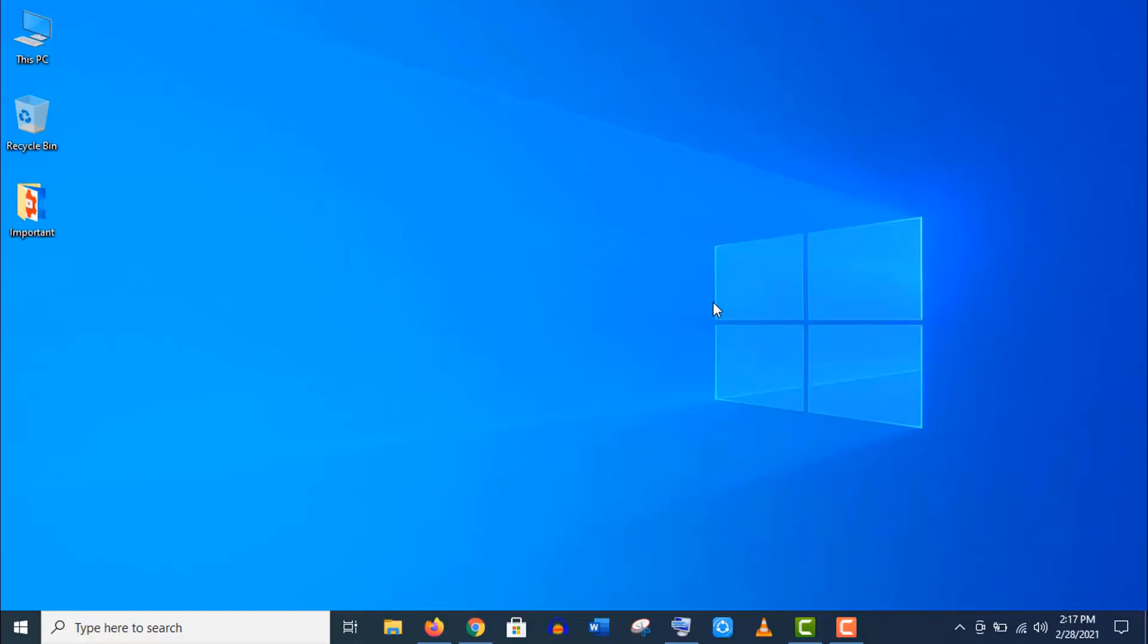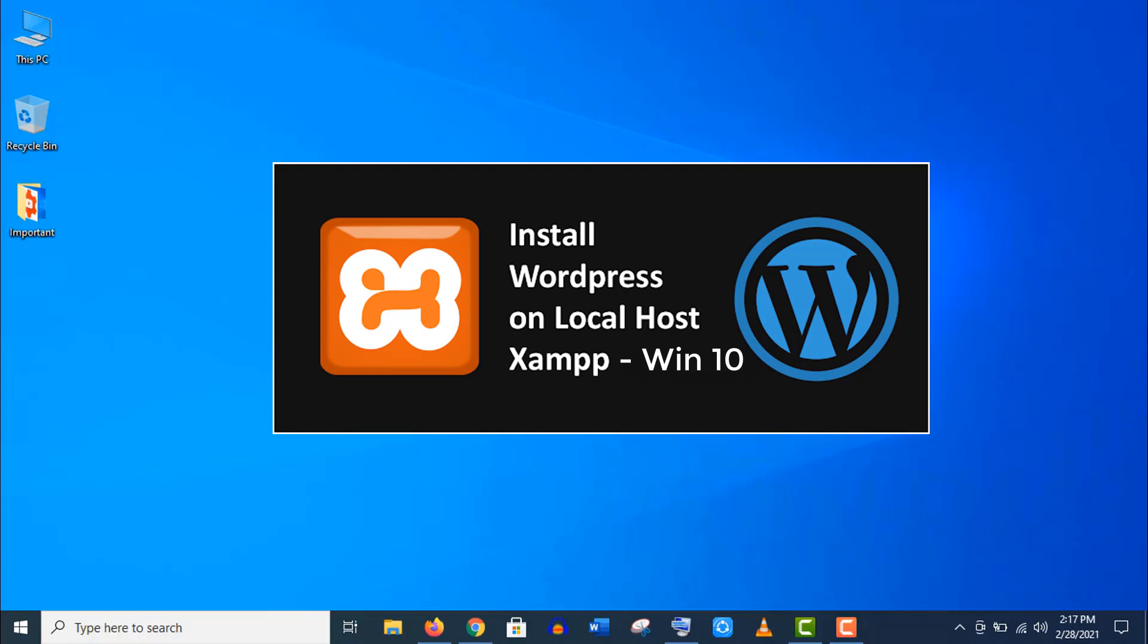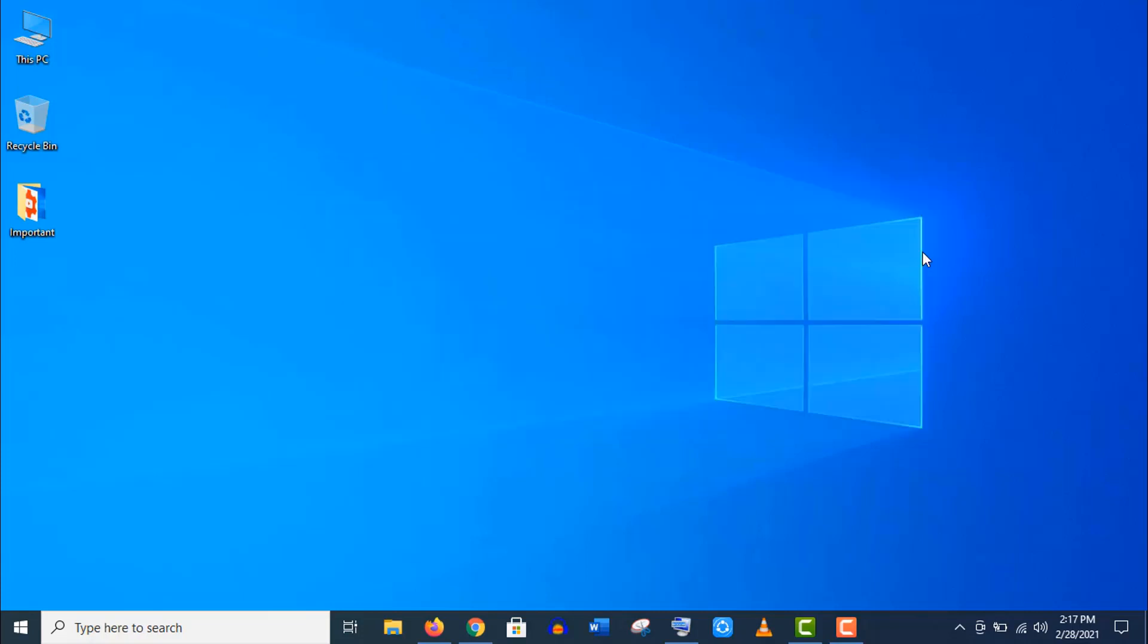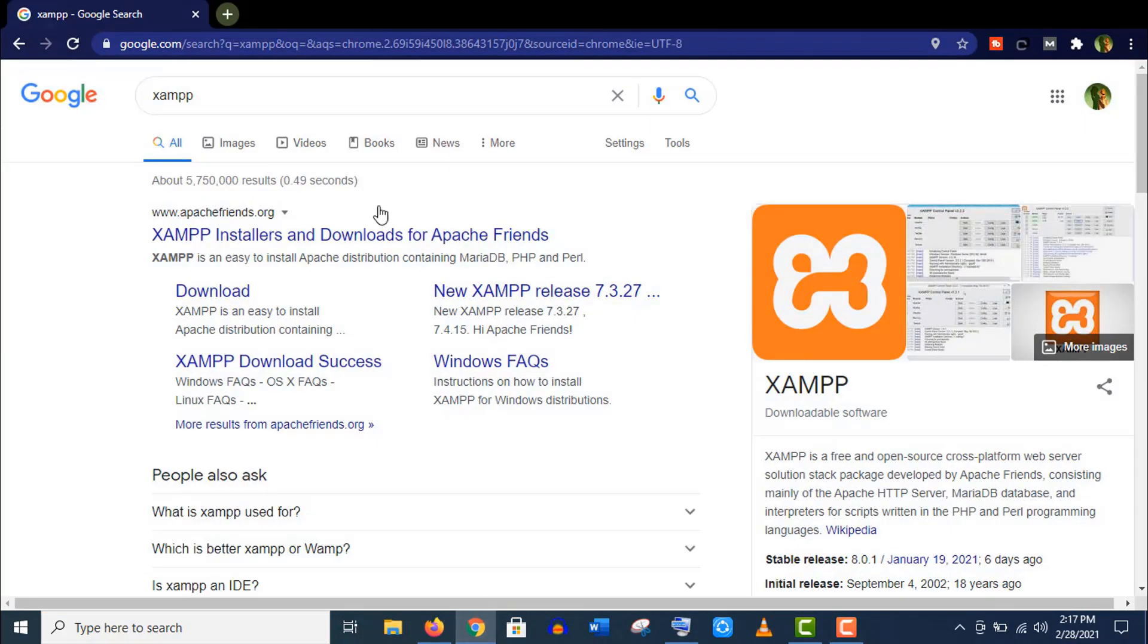Hey, what's up guys. In this video I'm going to show you how to install WordPress on your localhost using XAMPP software in Windows 10 operating system. So stay tuned till the end. Now open a browser and search